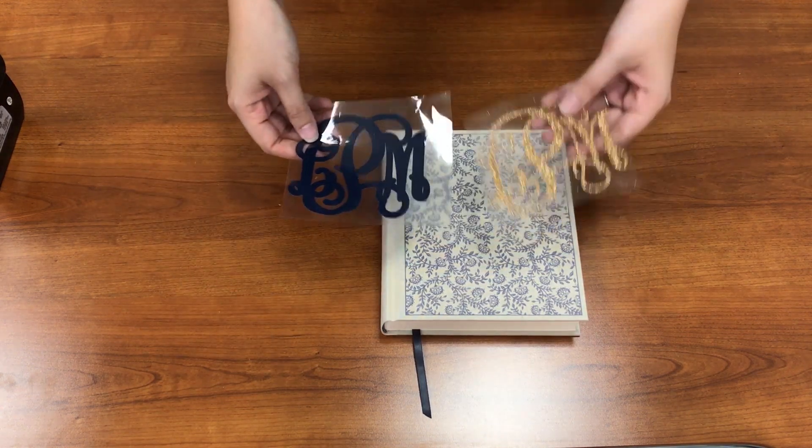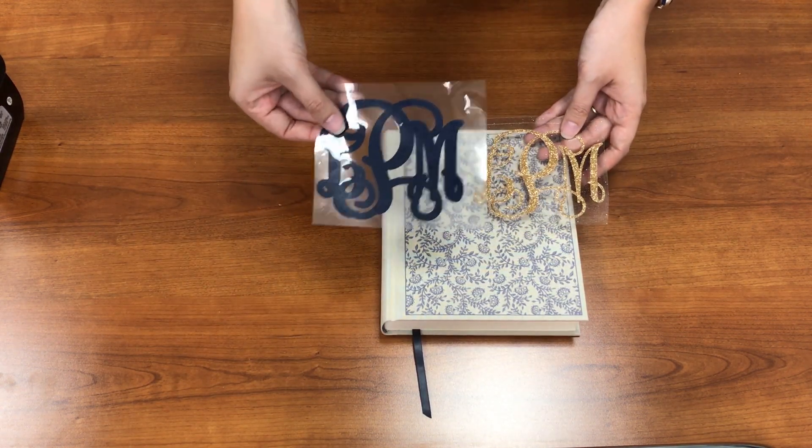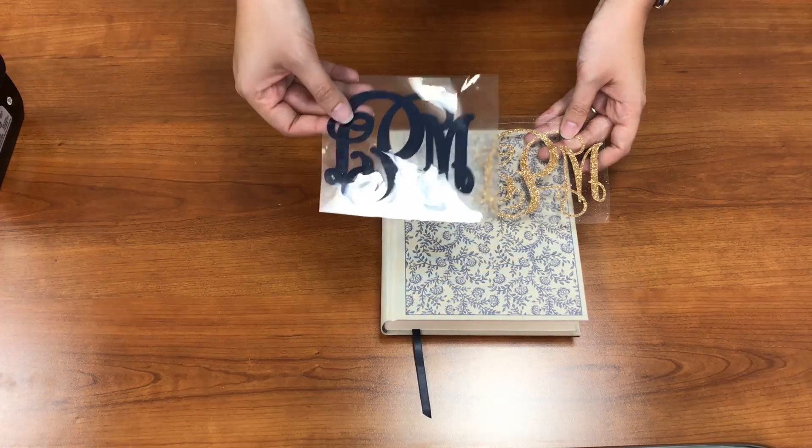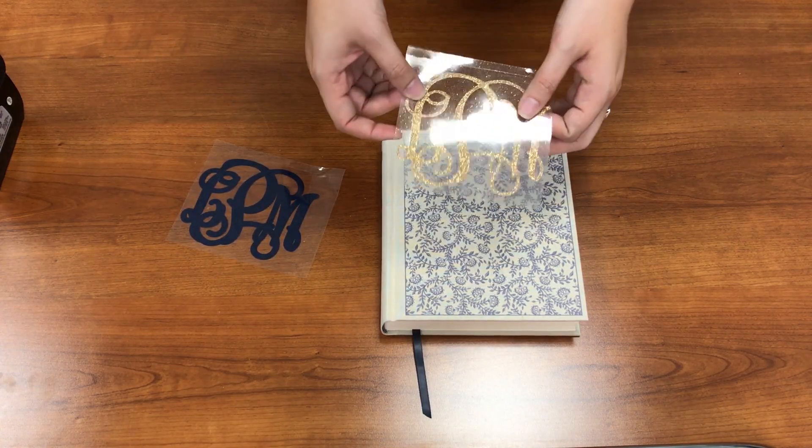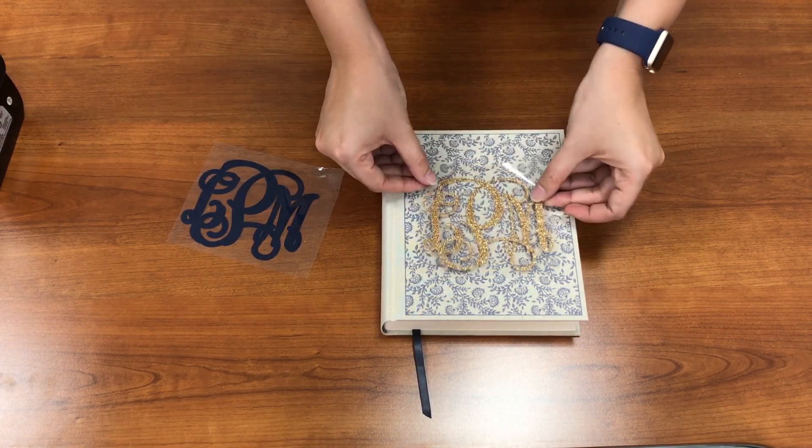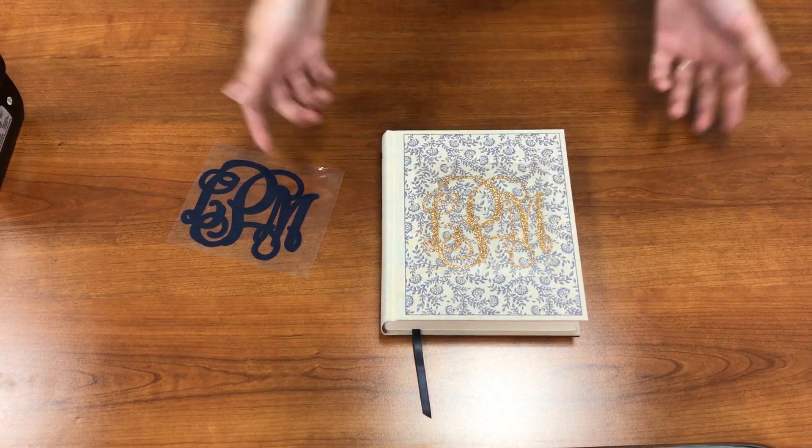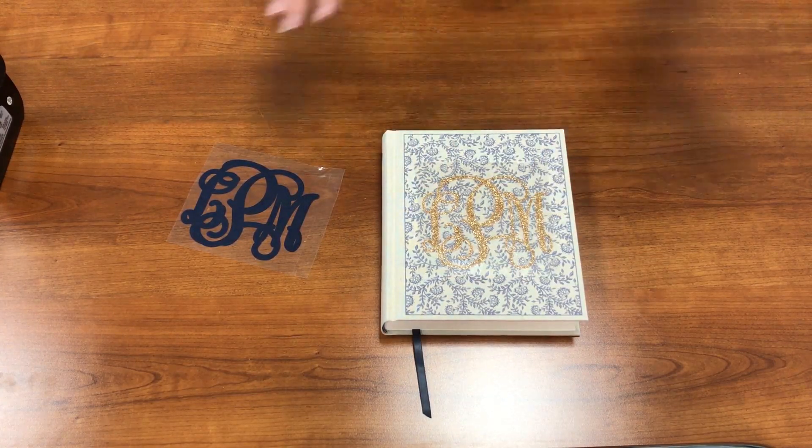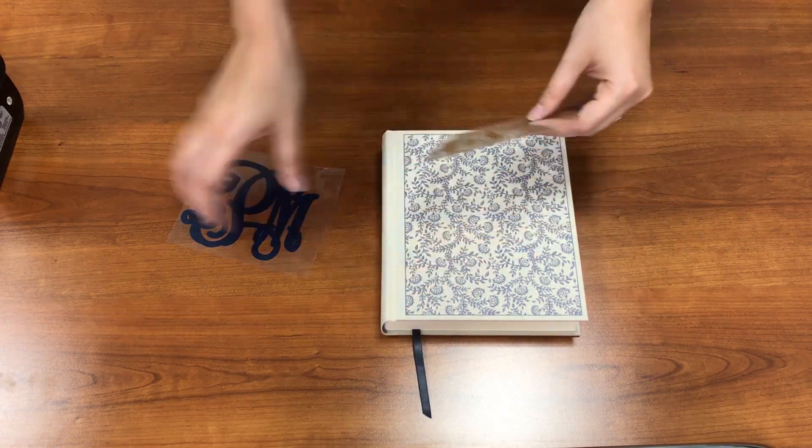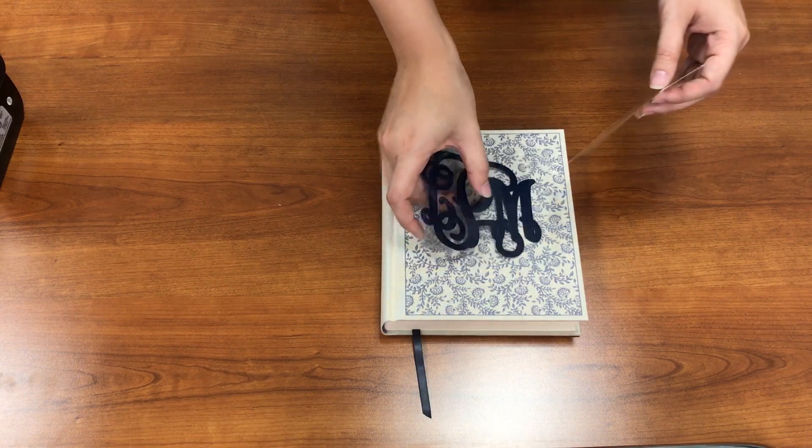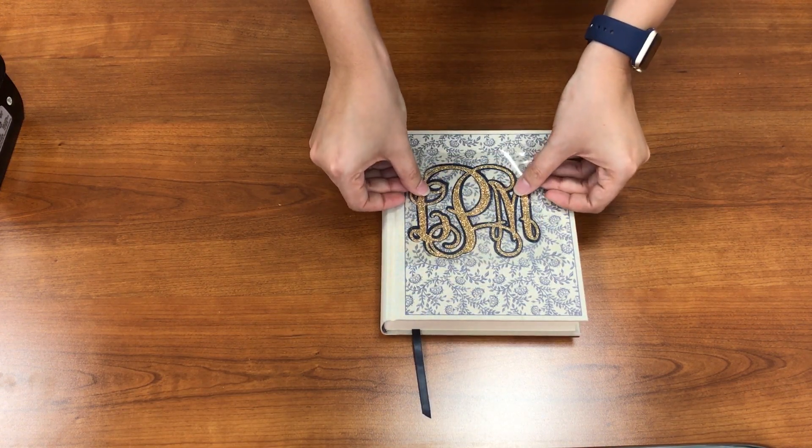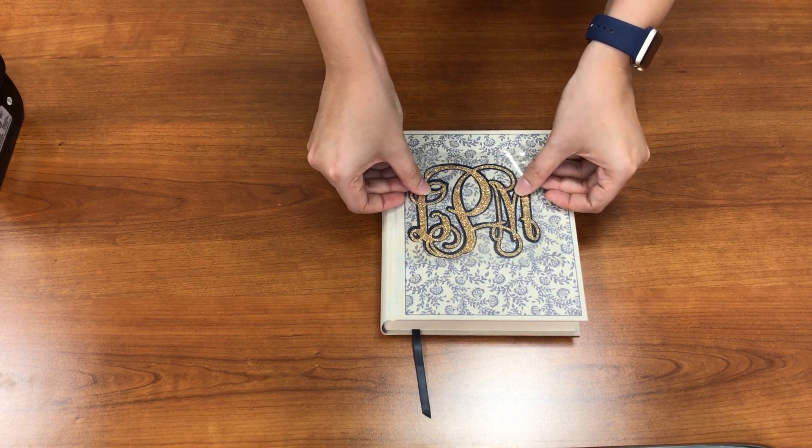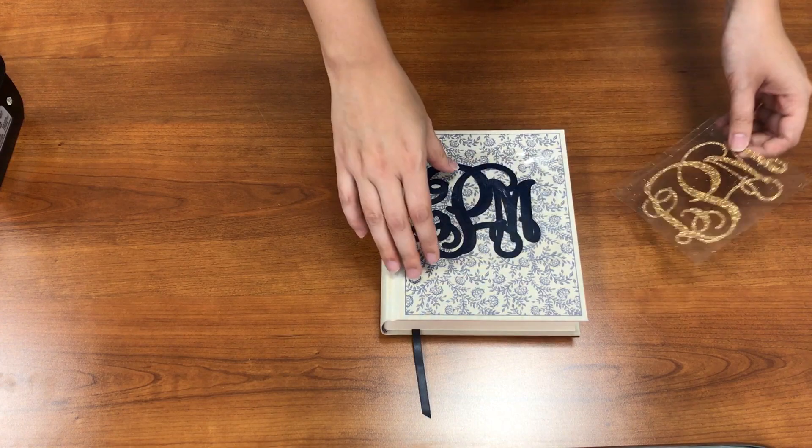So I cut out my vinyl for this. This is Caesar Easyweed in navy, and this is Caesar glitter in old gold. Now if you look, if I were to place this right on here like that, it's very hard to see. So that is the reason why we do an offset. Because once we do that, look at that. It's really nice and defined.